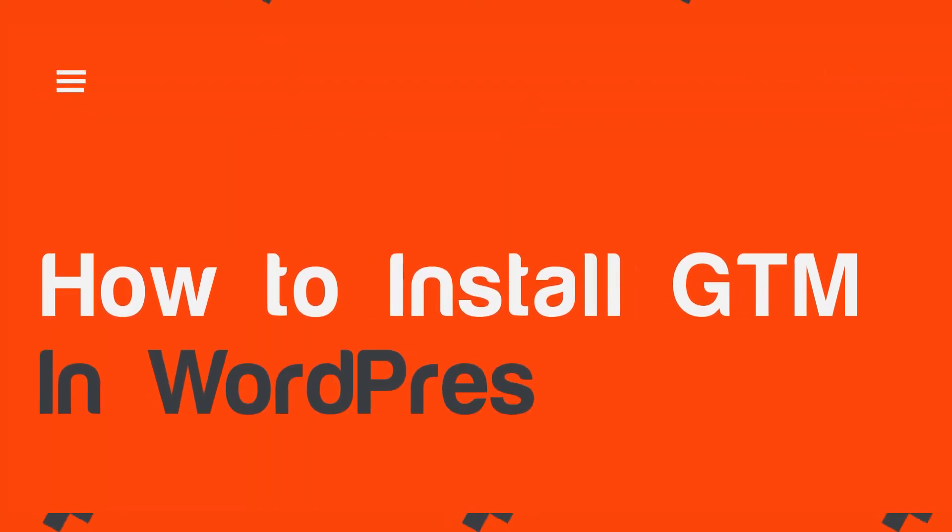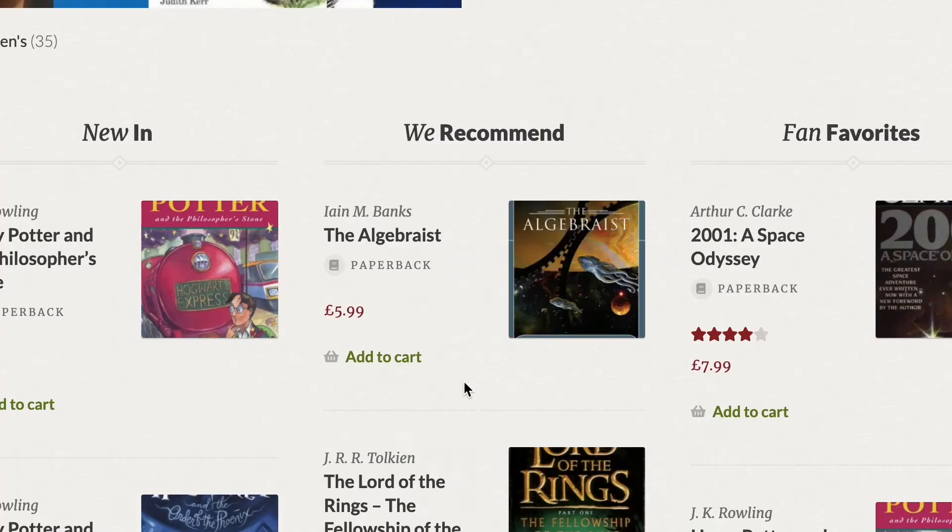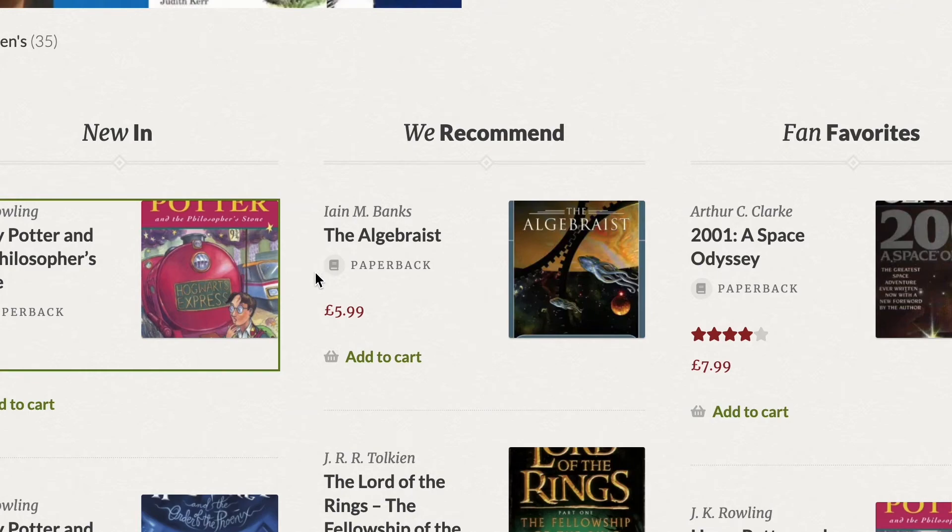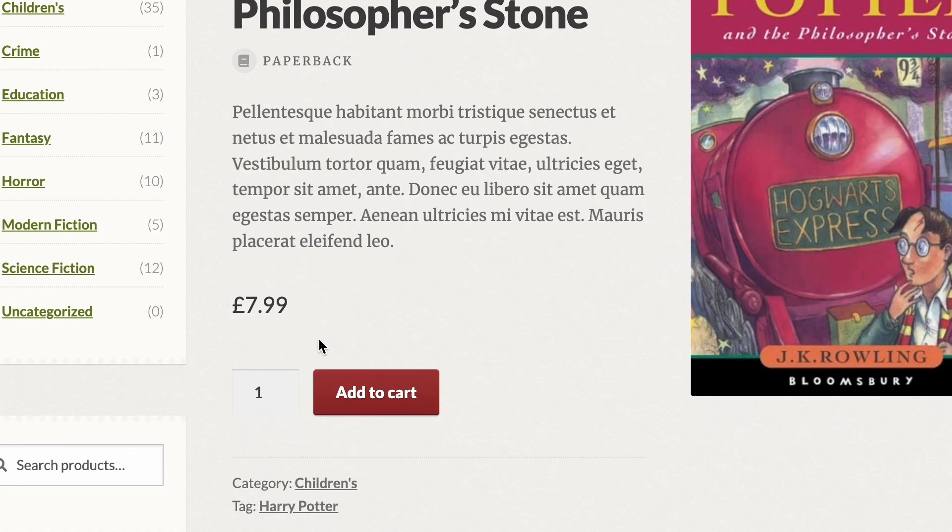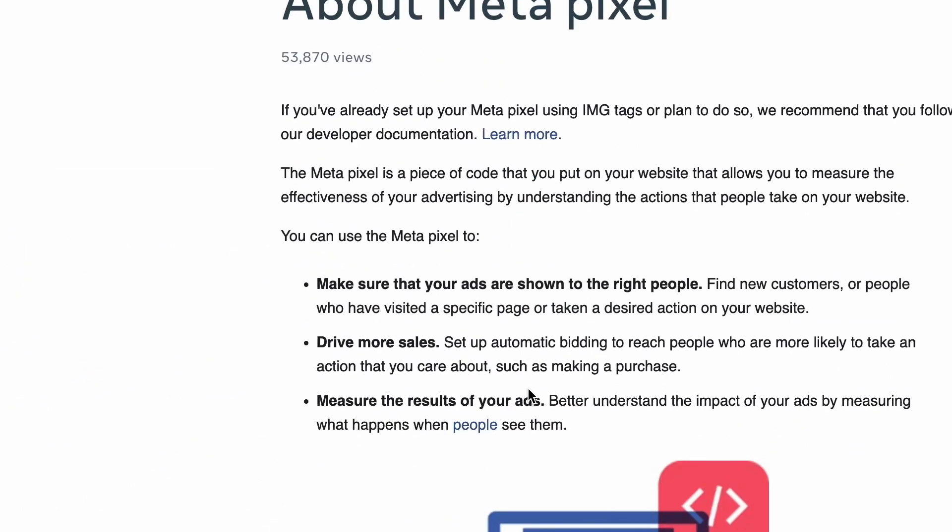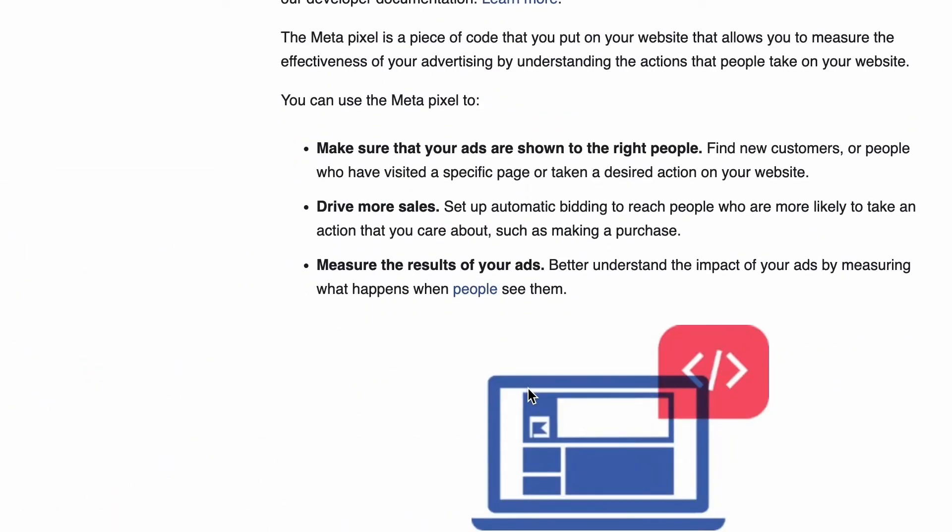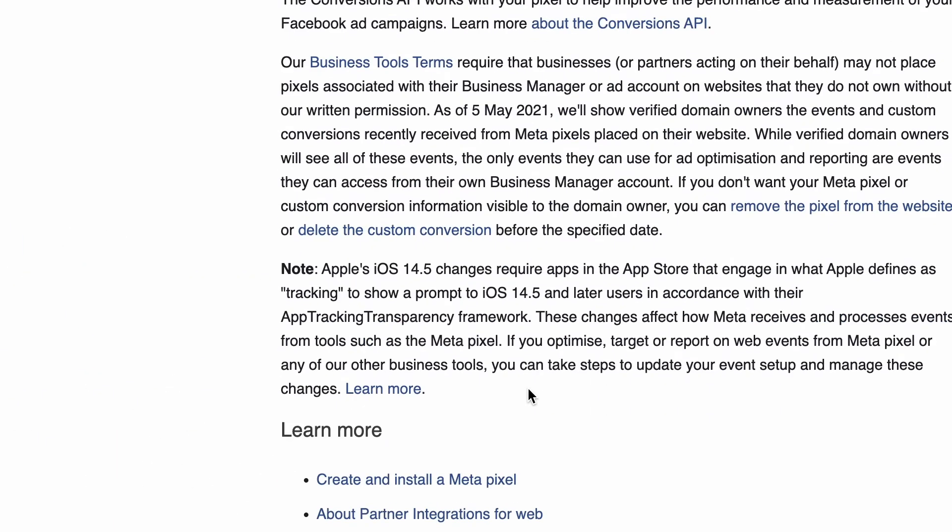If you're running a WordPress website, whether it's an e-commerce store, a landing page, or selling anything, chances are you're using analytics like Google Analytics or pixel to track your performance. GTM Google Tag Manager makes it super easy to add all sorts of other tracking codes like pixel, AdWords conversion tracking, etc.